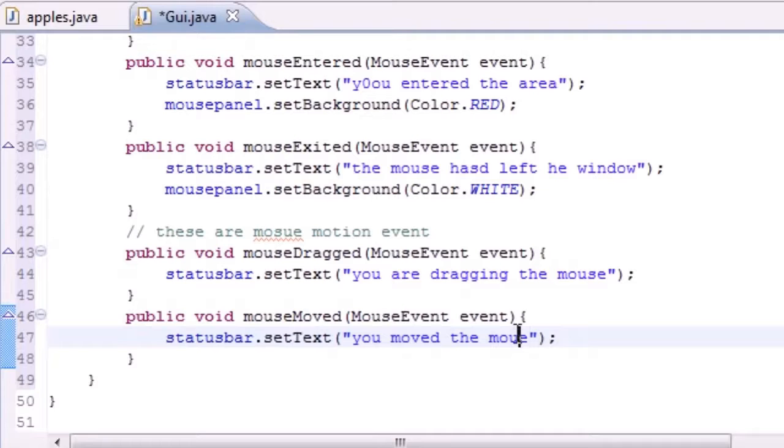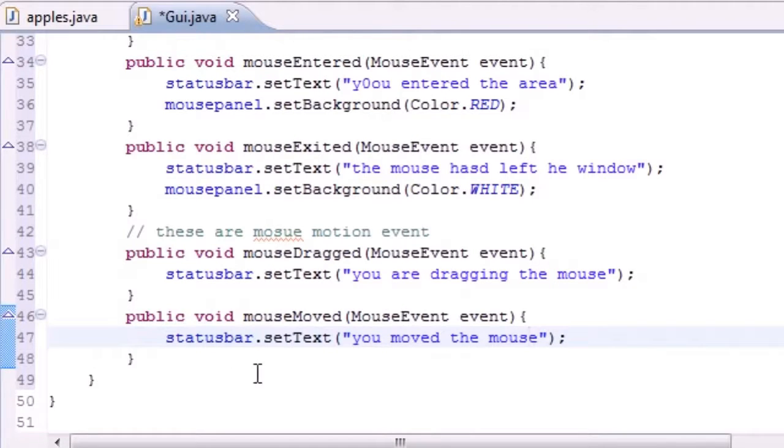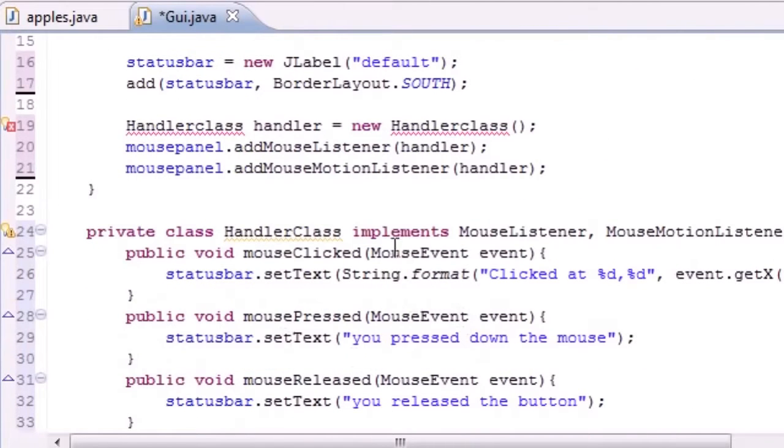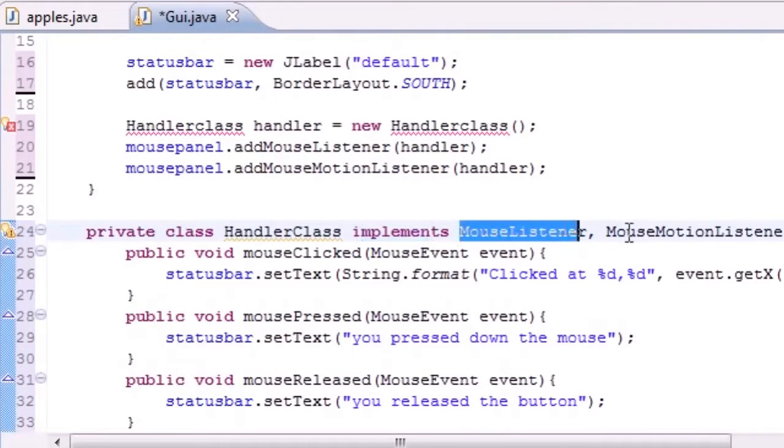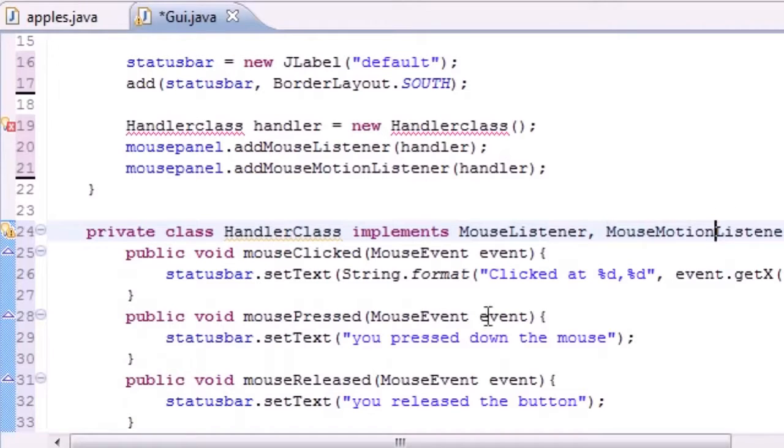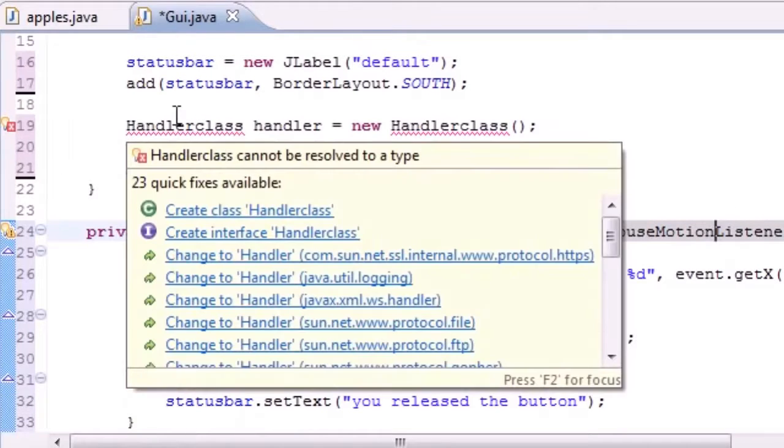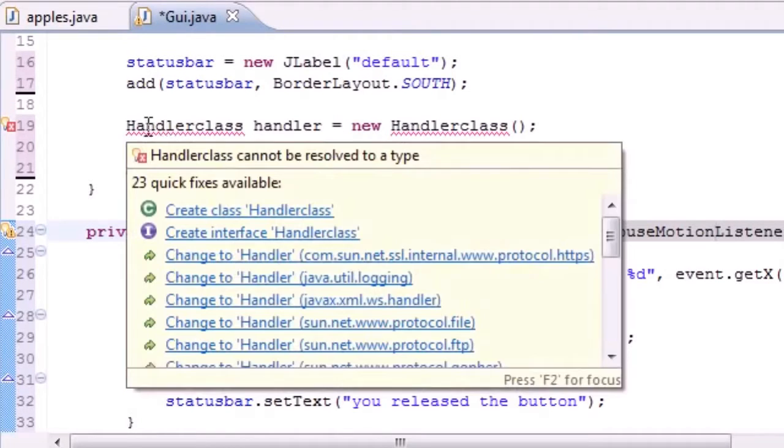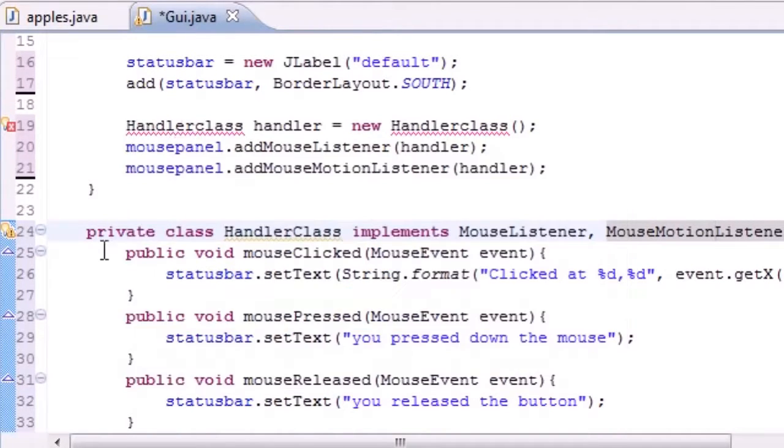Statusbar.setText and let's go ahead and just put something like "you moved the mouse." So now we got all of our methods that we needed to implement since we implemented from MouseListener and MouseMotionListener.